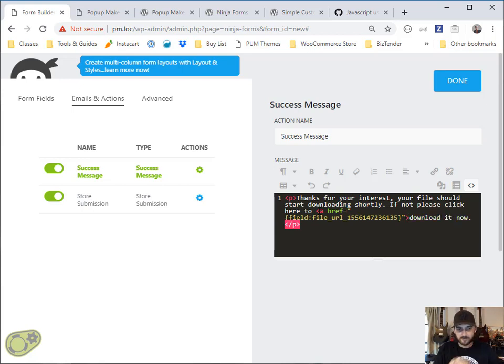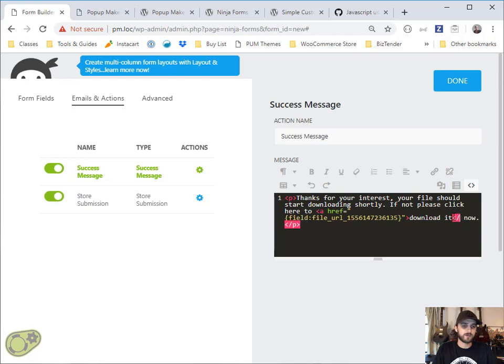We're going to turn this into a link here using that file URL. This file URL is going to contain the URL of whatever link was clicked to open this pop-up to show the subscription form.